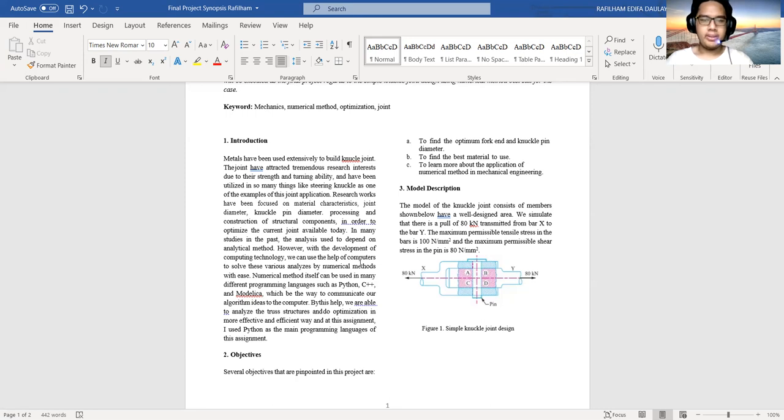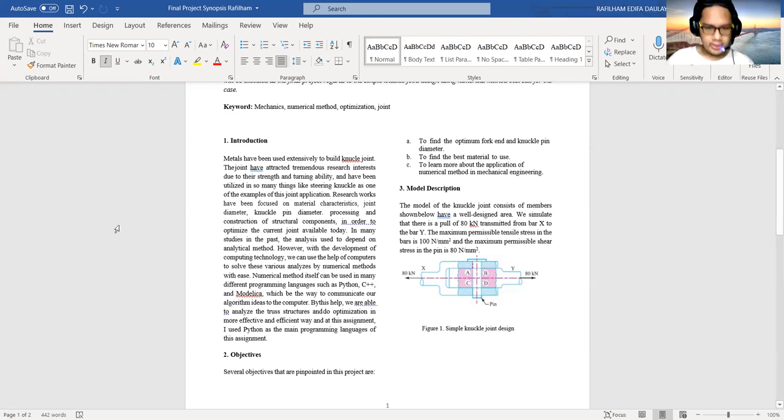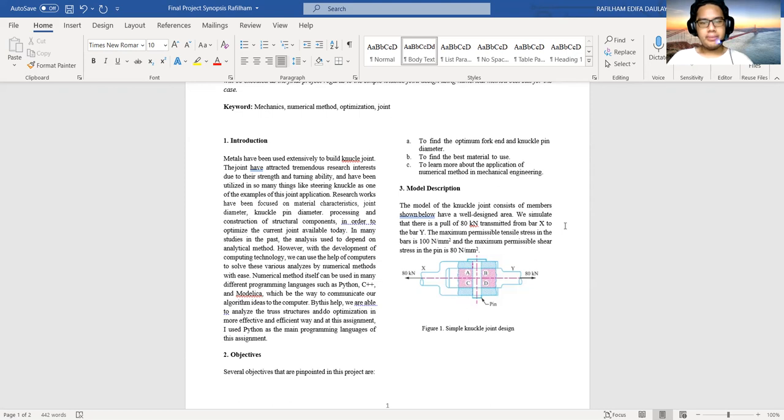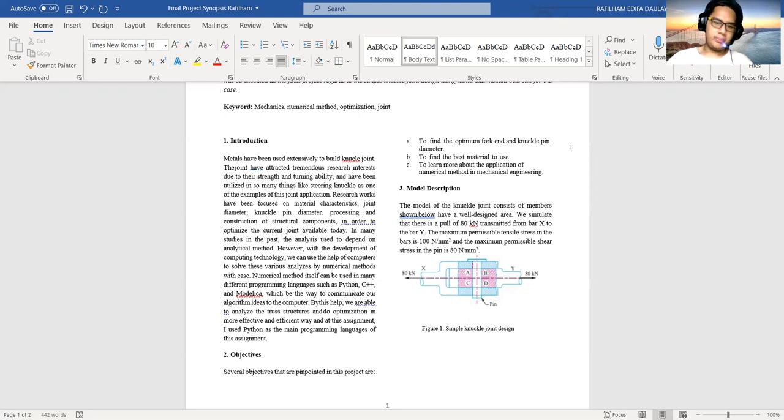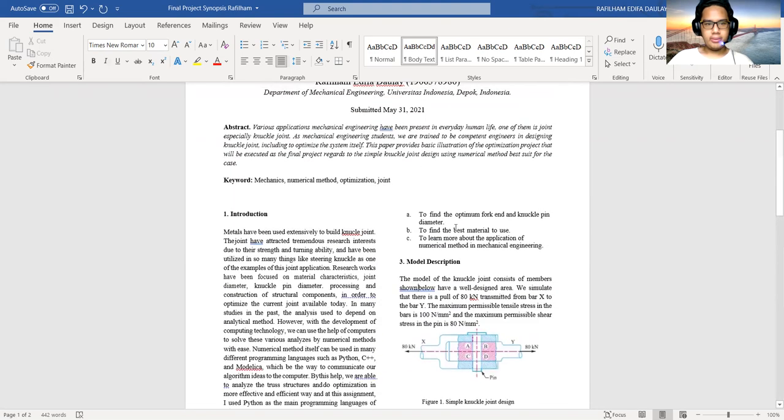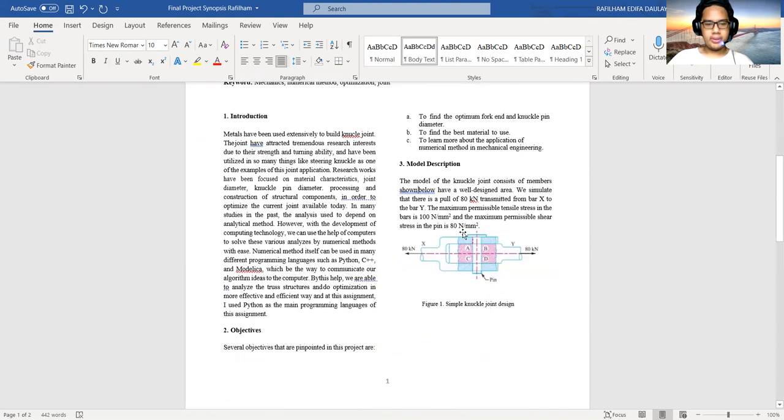Three is model description. The model of the knuckle joint consists of members shown below. We simulate that there is a pull of 80 kN transmitted from bar to bar. The maximum possible tensile stress of the bar is 100 newton per millimeter square, and the maximum permissible shear stress in the pin is 80 newton per millimeter square. And this is the simulation of the project.